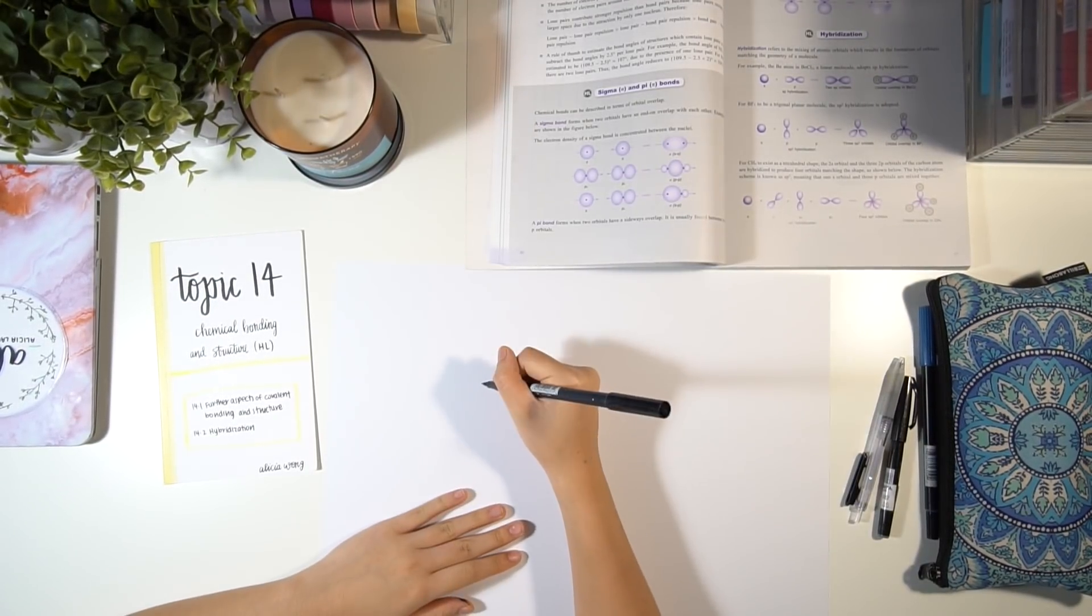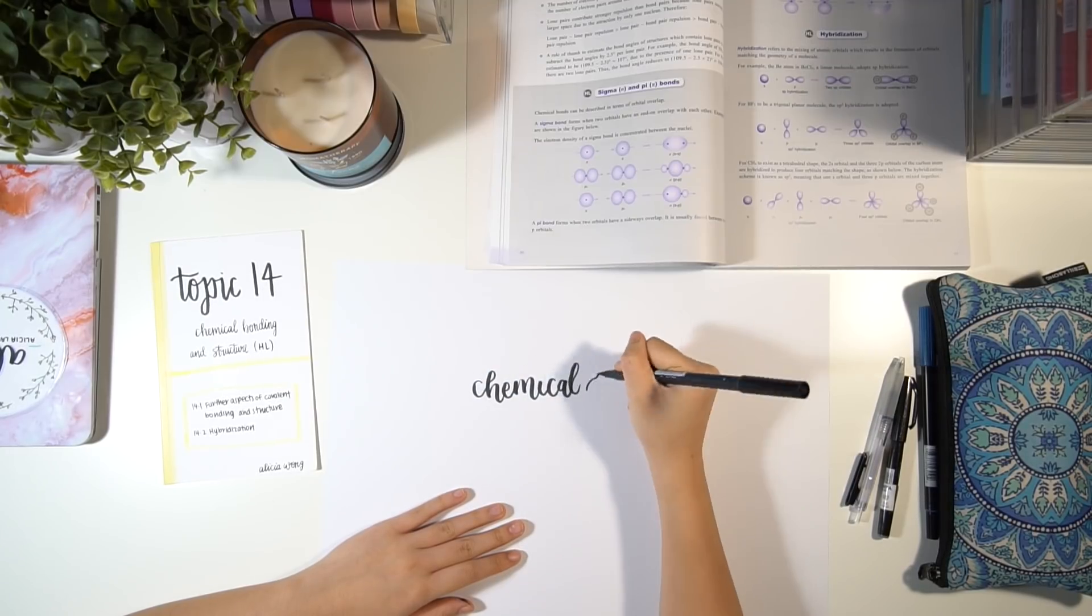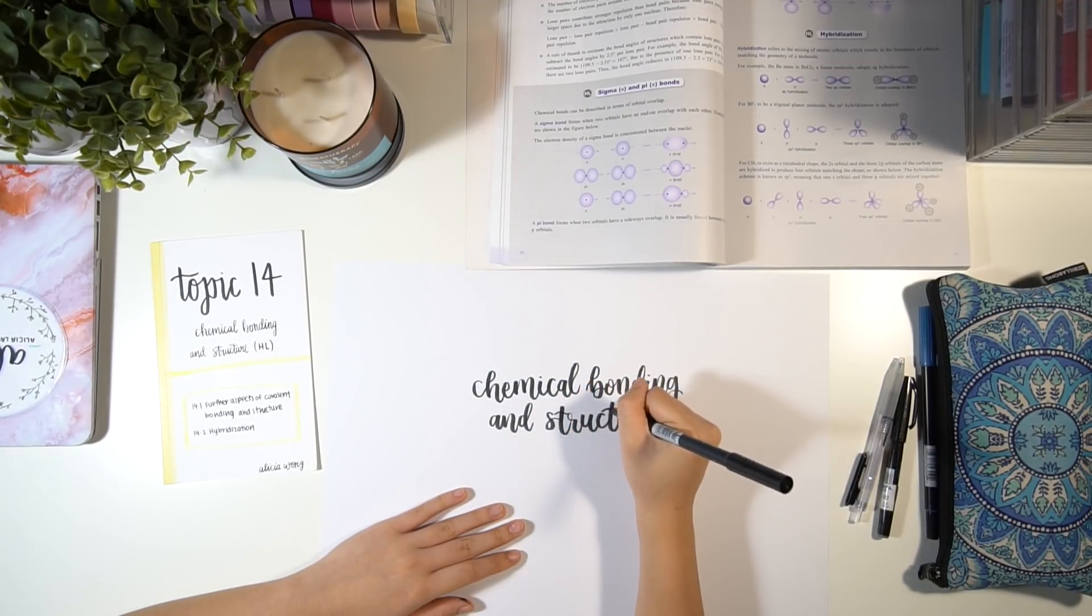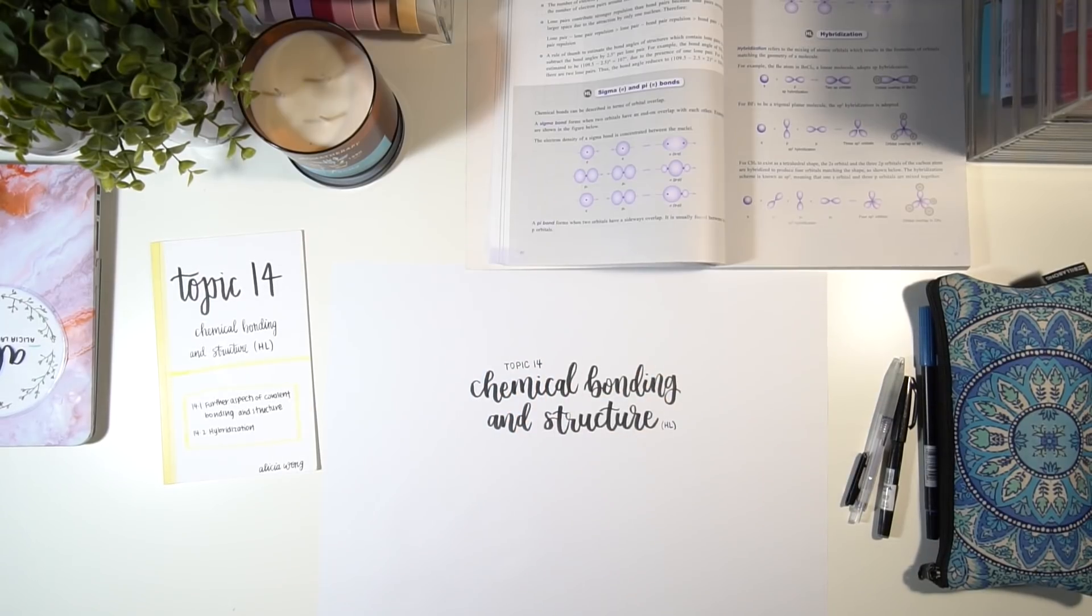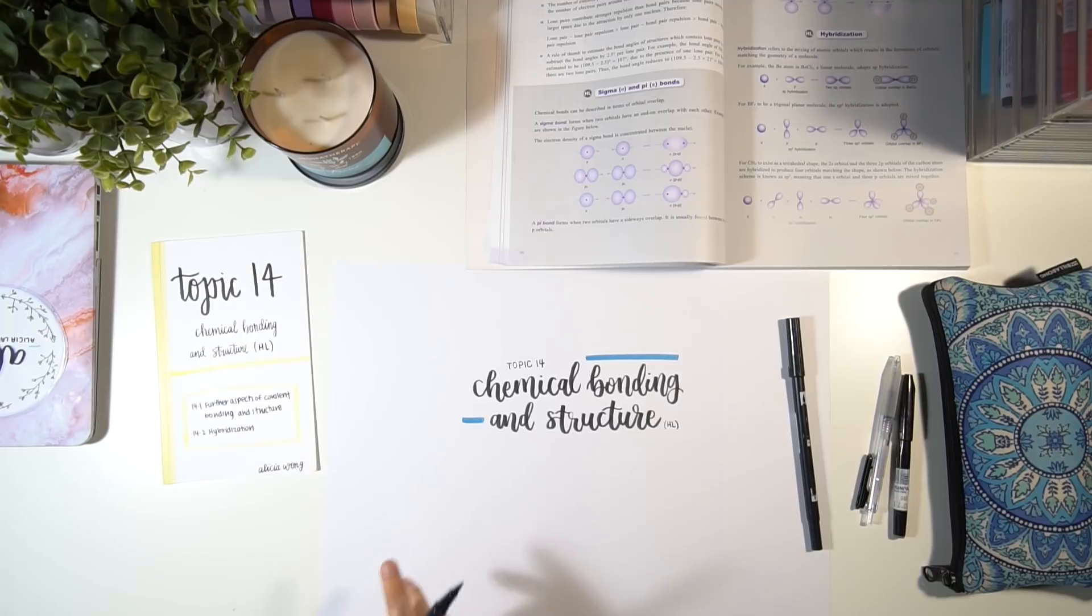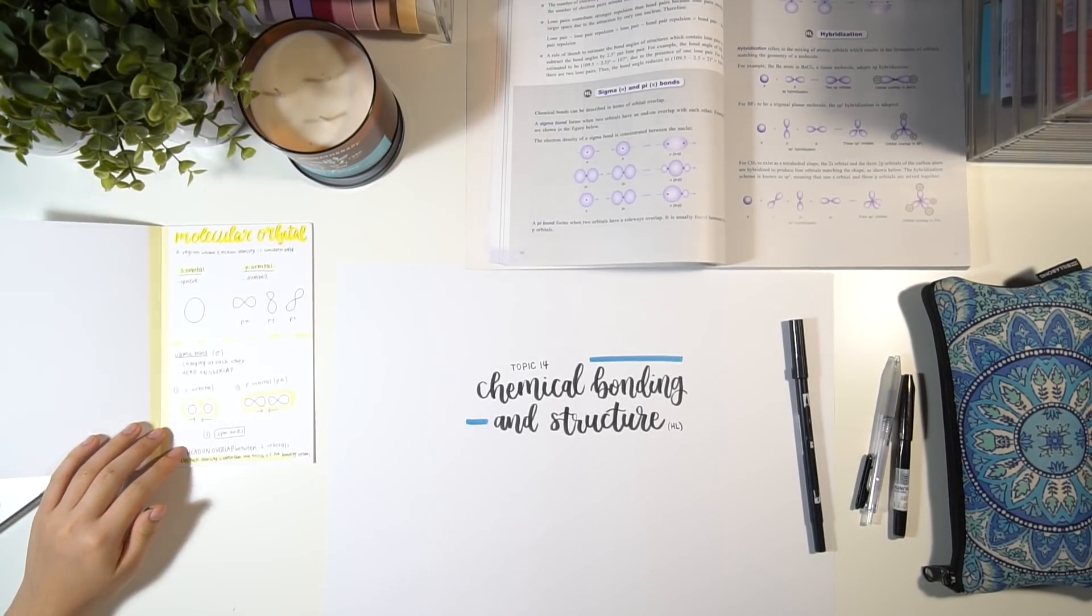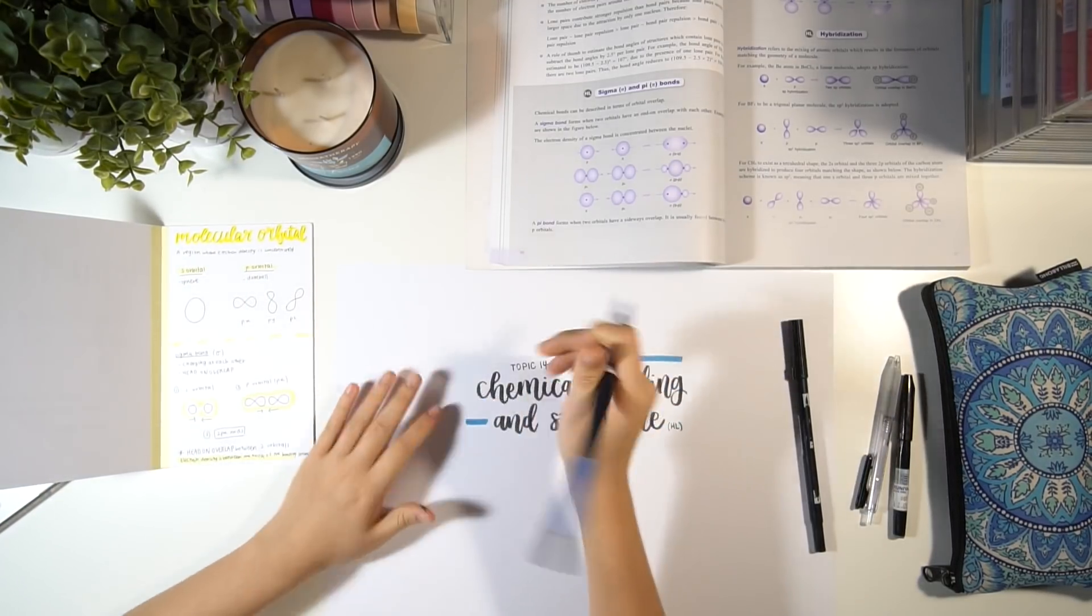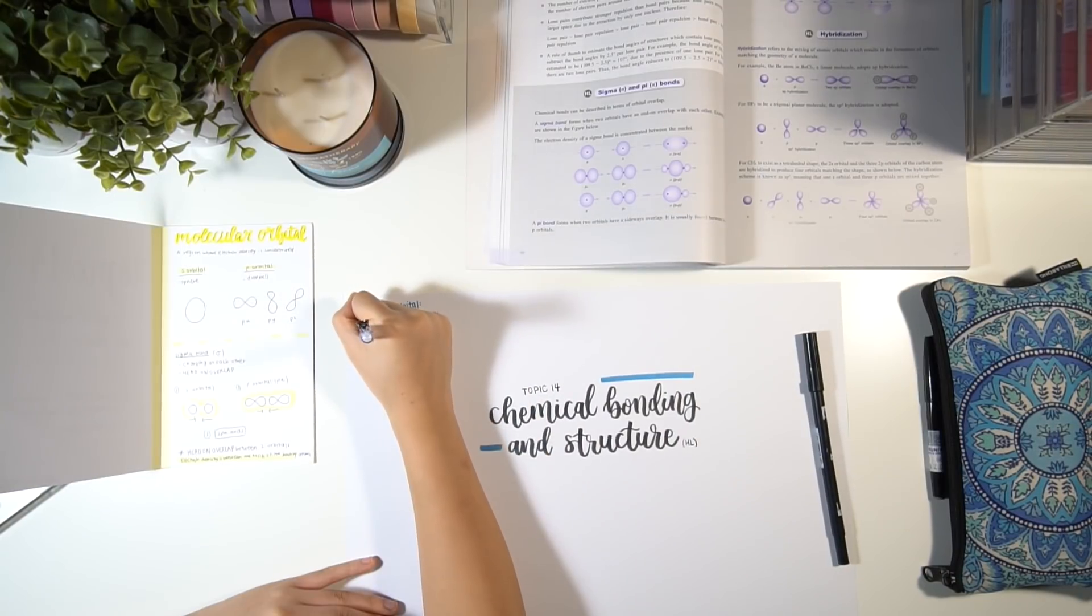You'll want to take your larger brush pen and write the topic name in the center. I also make sure to add the topic number up the top. What I tend to do is take the thin side of a colored Tombow brush marker and write the subtopics.